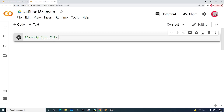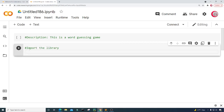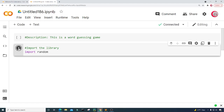In this cell I'm going to put in a description and comments about the program, so I'll just type 'this is a word guessing game.' Then I'm going to create a new cell by clicking the code button in the top left. In this new cell I'm going to import the library I plan on using throughout this program — I'm going to import random. Then I'll run this cell to check for mistakes and load that library.